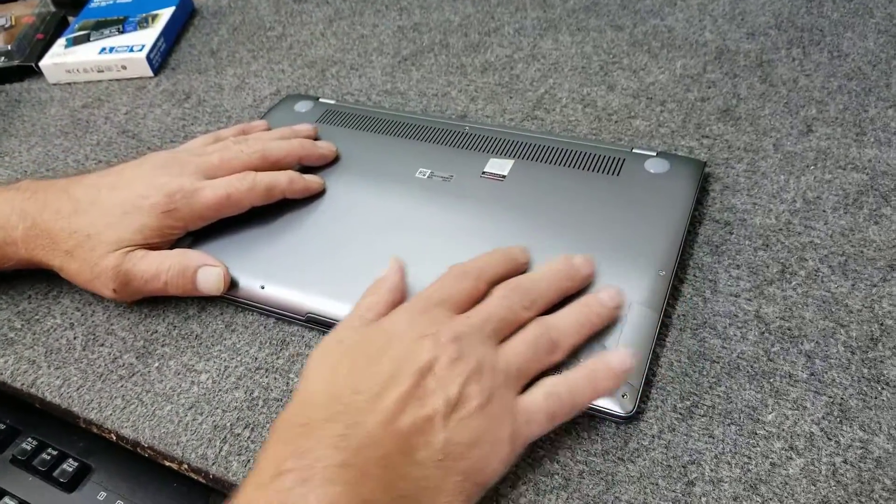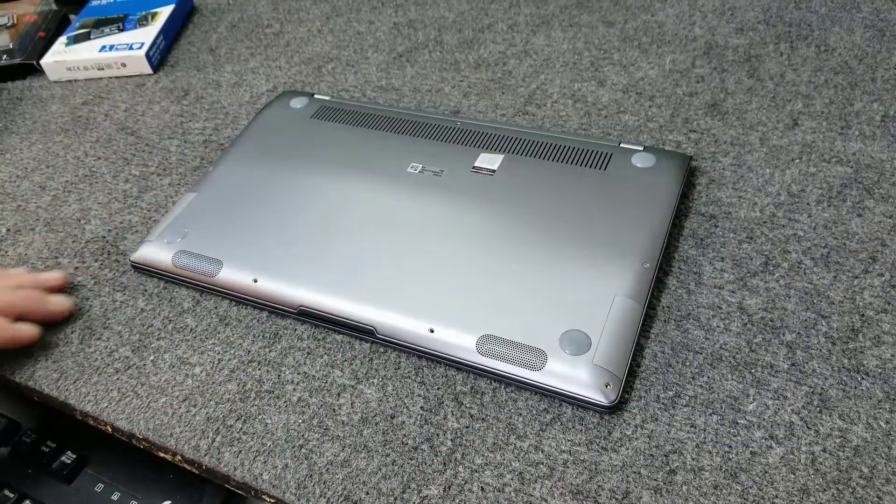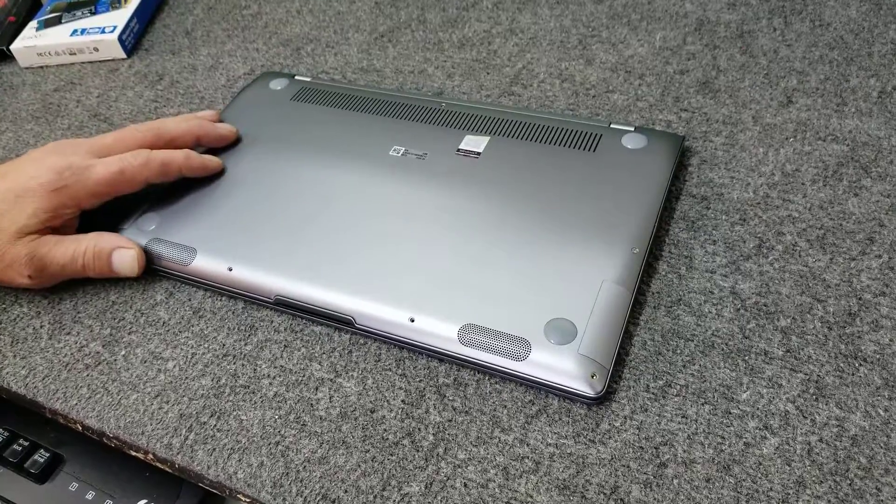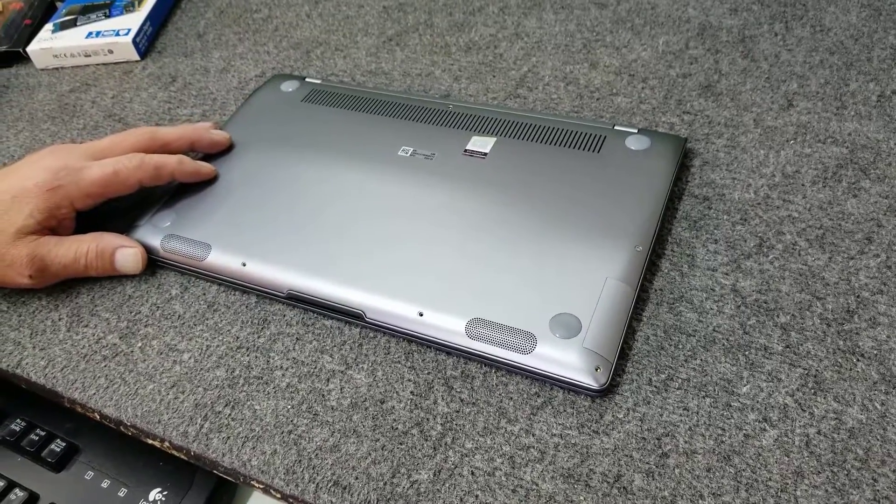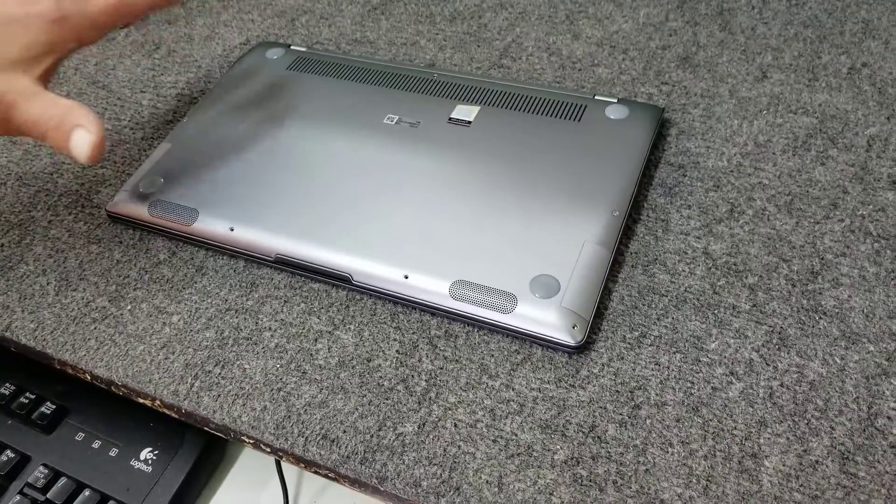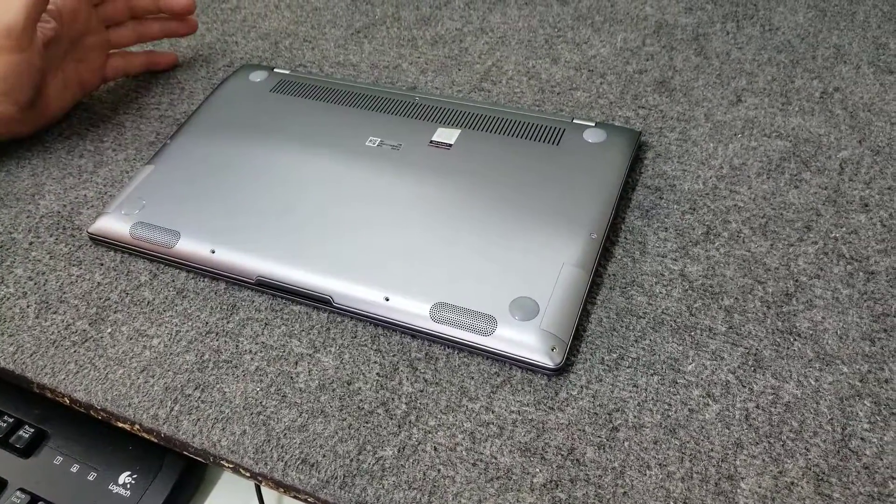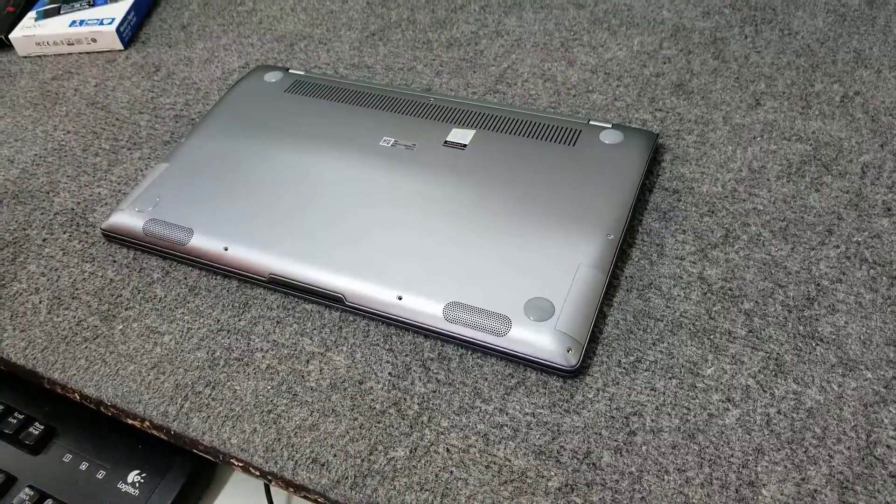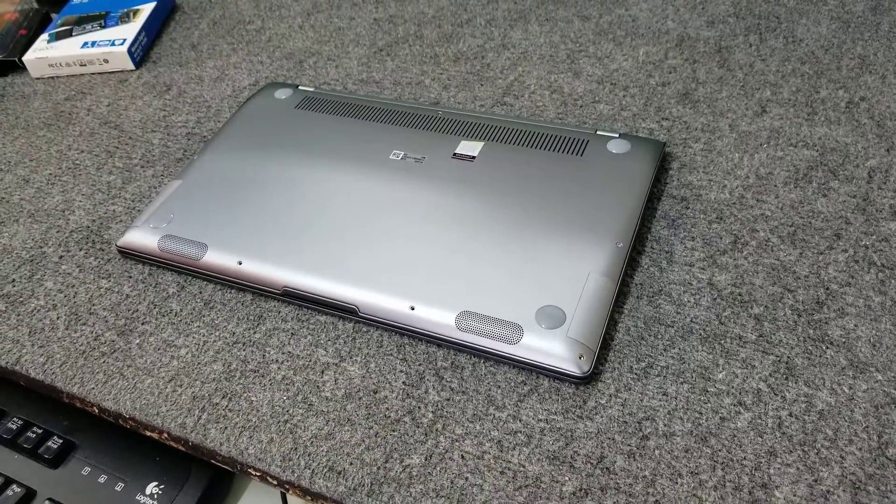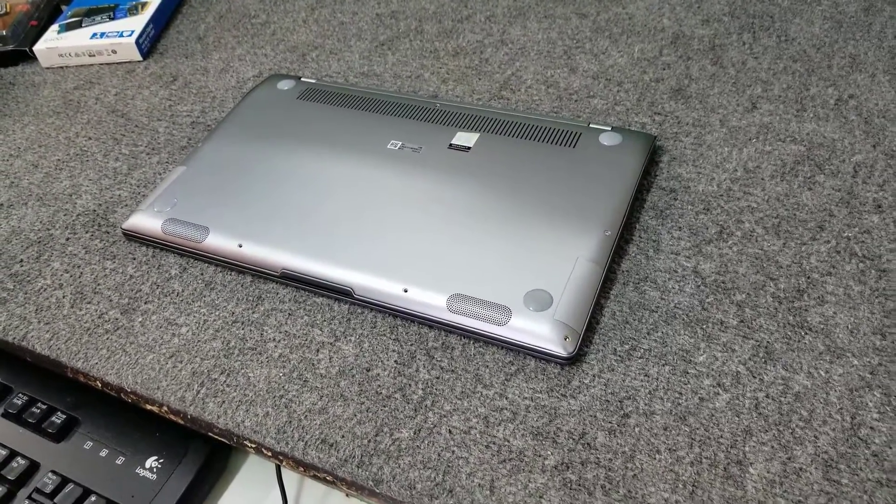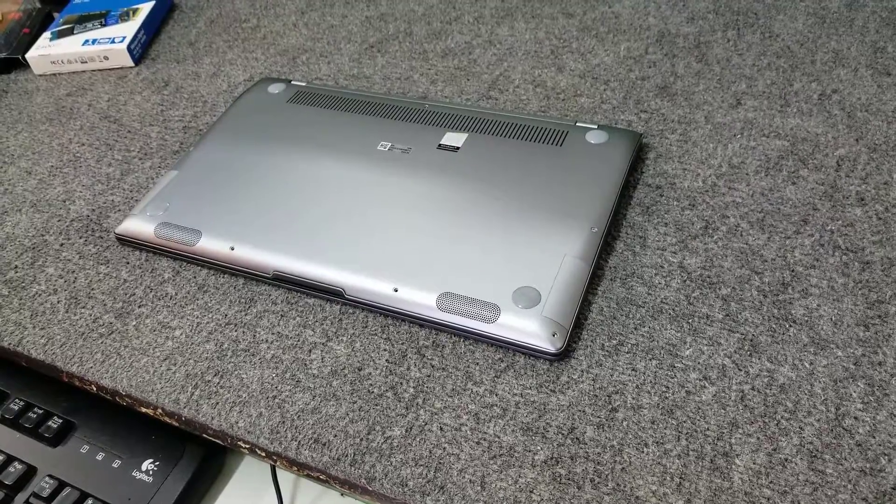When you're working on a project like this, guys, just make sure you're in a good anti-static environment, either using a wristband or a mat, anti-static mat, or both. My bench tops, my floors, and my shop, and all my benches are all anti-static, so I'm covered there.